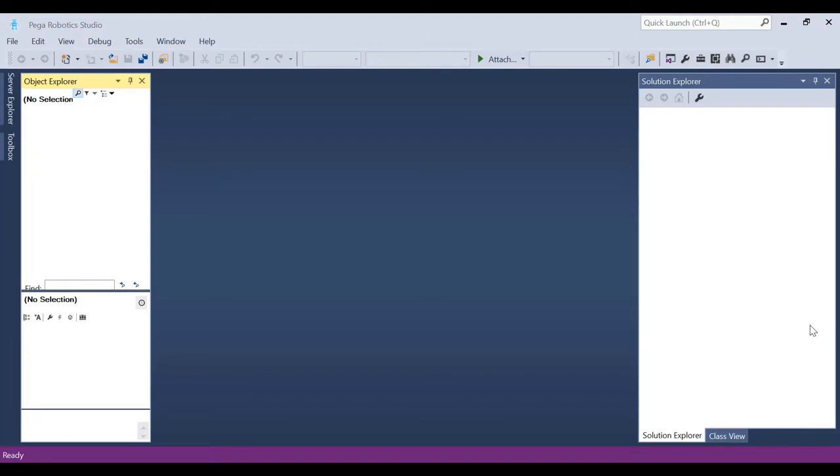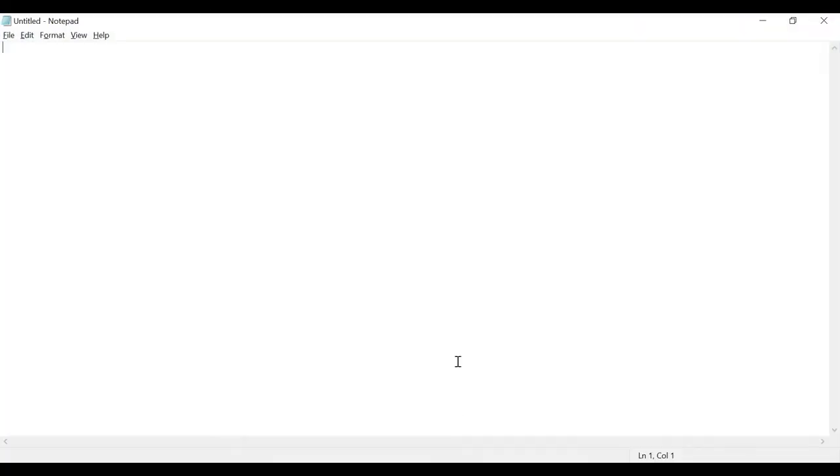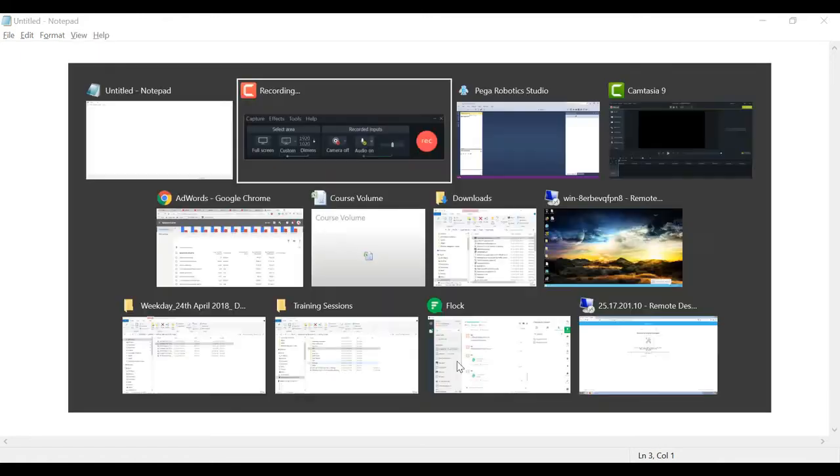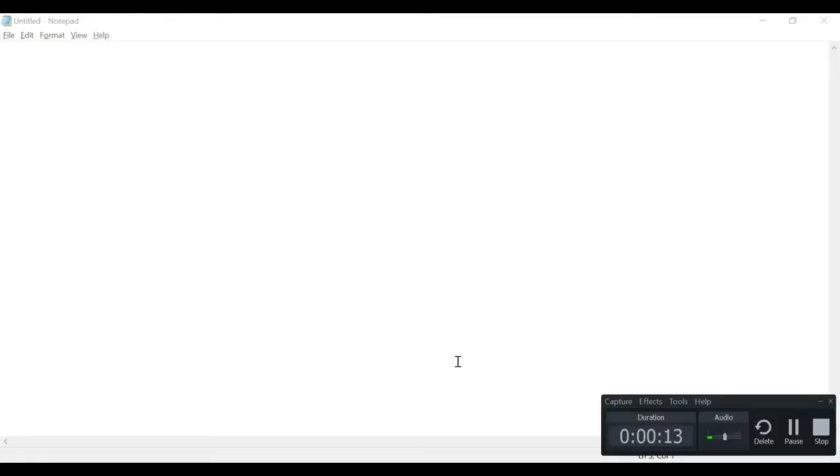Hello everyone, this is Sunil here from Cloud Foundation and you're welcome to this session. We will be talking about OpenSpan, that is nothing but Pega Robotics. So let's get started. Today this is the first session and I'll give you a brief overview of what exactly is RPA.